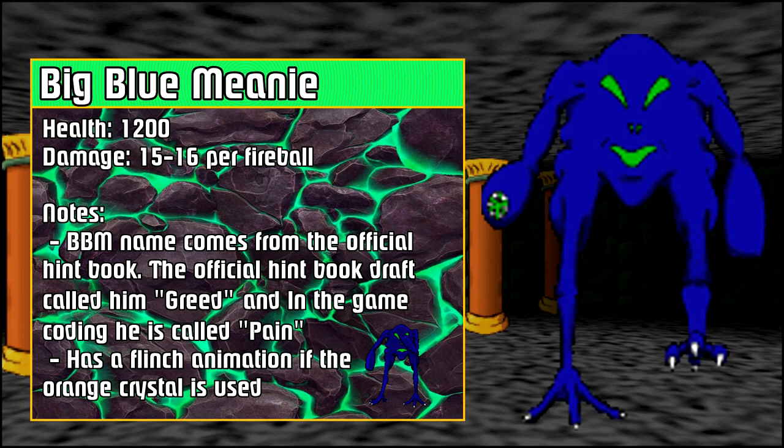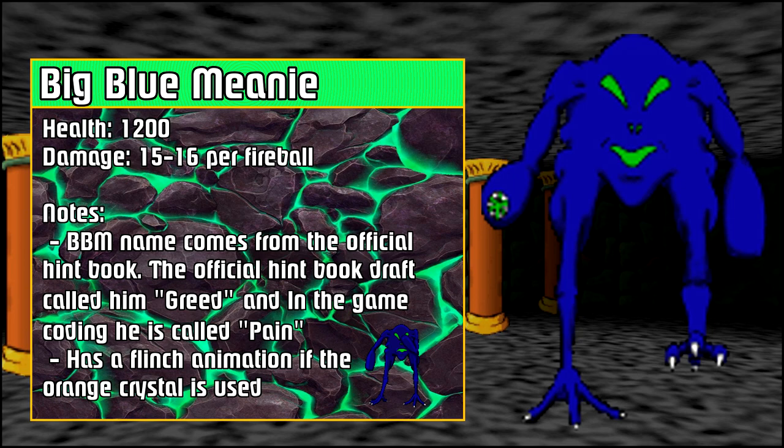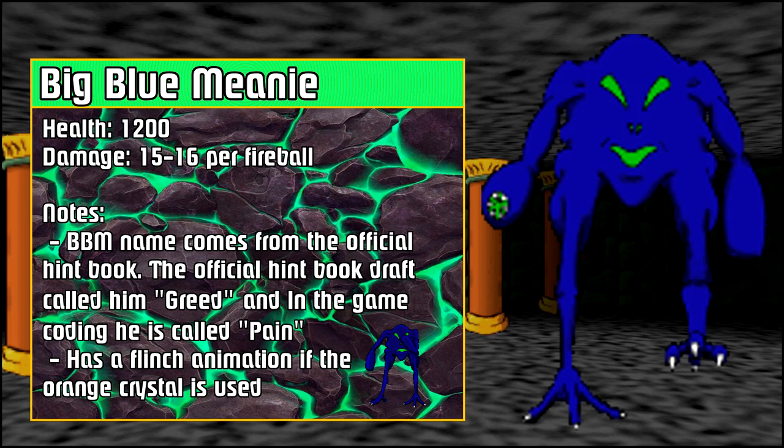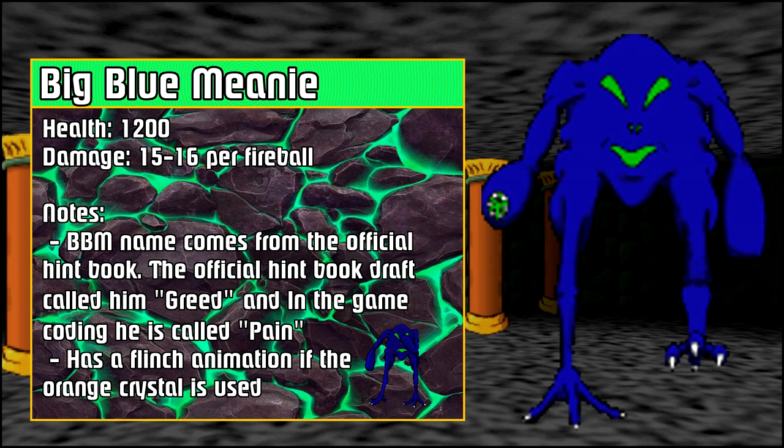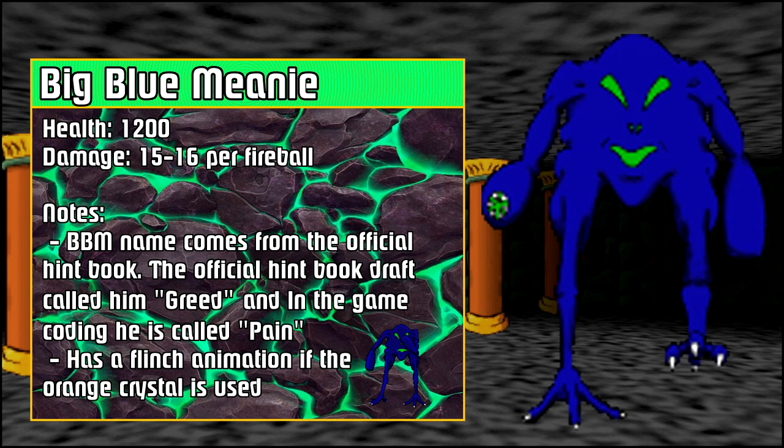His damage isn't horrible but he shoots two fireballs at once so he could kill you very quick. And then he takes a lot of damage. The official hint book draft also called him greed. The big blue meanie is also named Pain within the game coding. So we got big blue meanie, greed, and pain are all things you can name them.